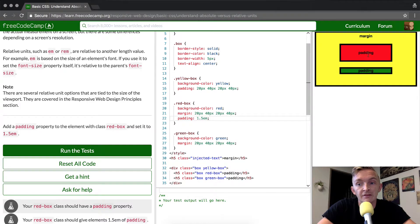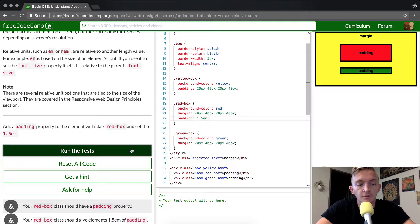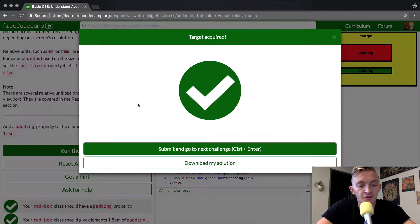And that makes it so it's relative to the size of the screen. And once we put the 1.5 in there, we should be able to run the tests and it should pass.